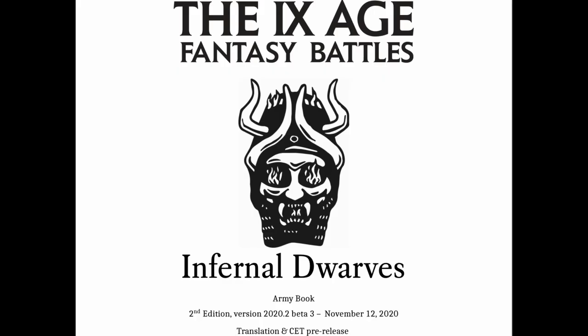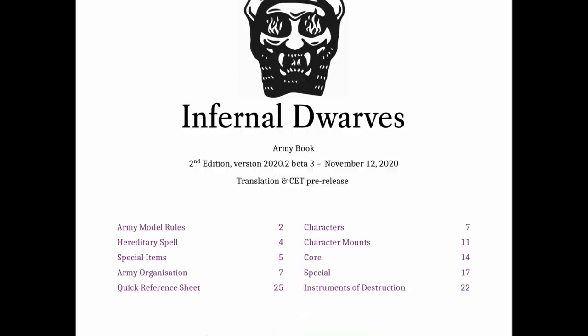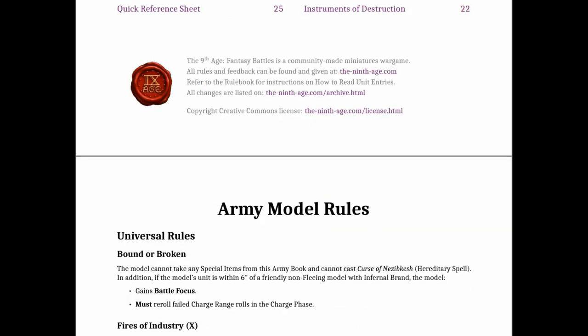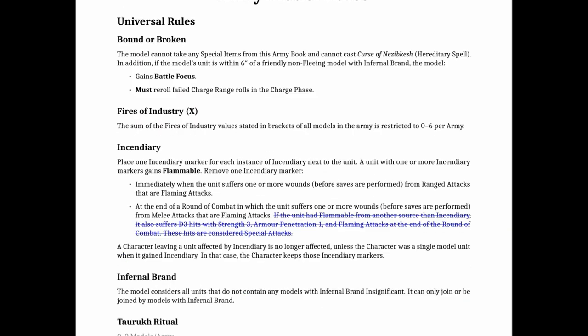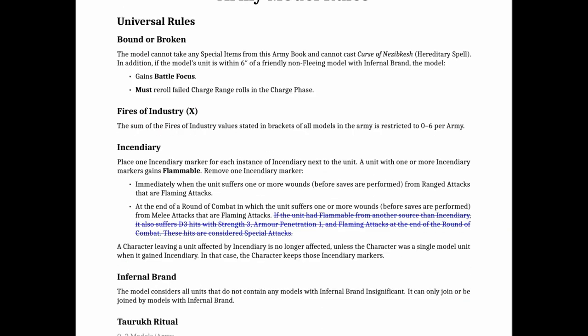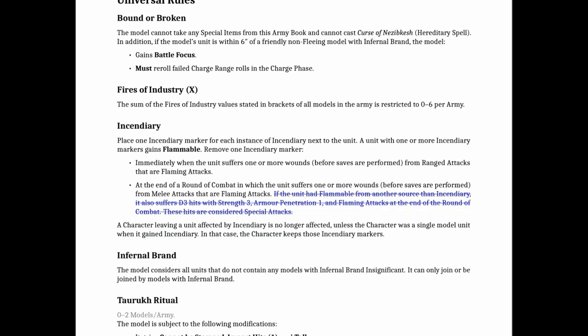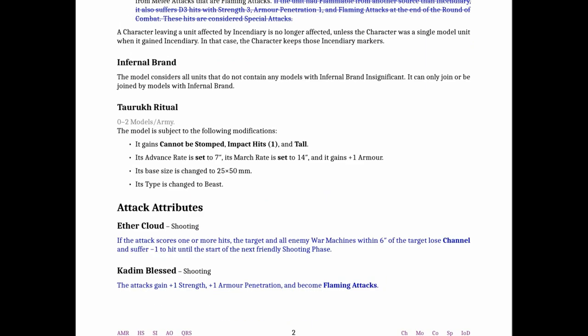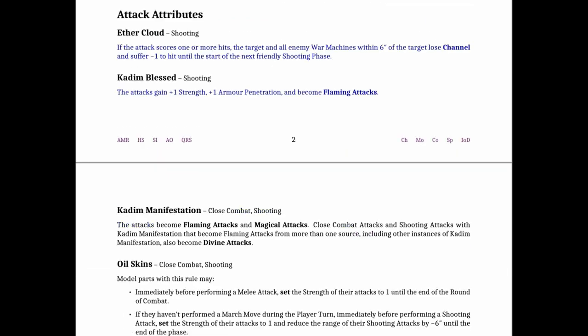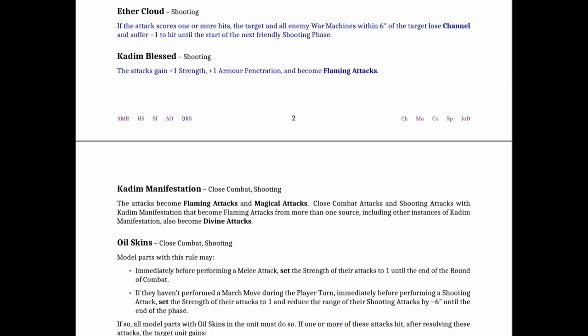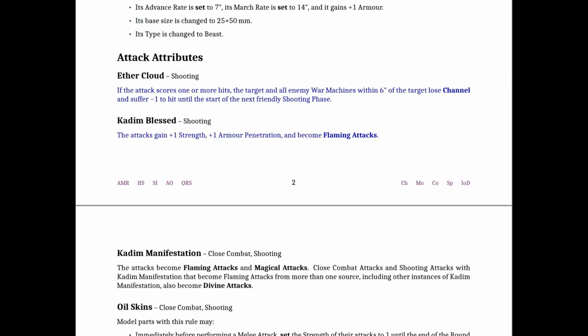So this is my copy that I got for translation and CET purposes. That's community engagement. I've had this for a couple weeks and I've pondered over it. The first thing that was a notable change was Incendiary lost some D3 hits that activated which is minor.